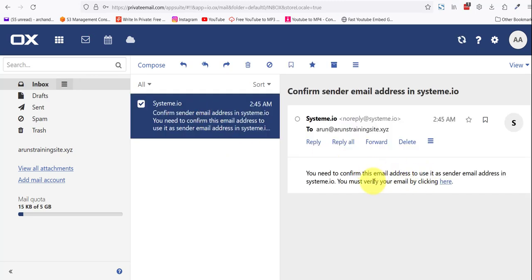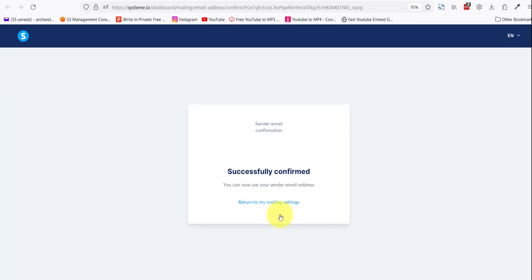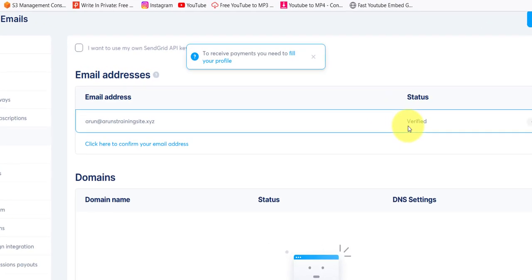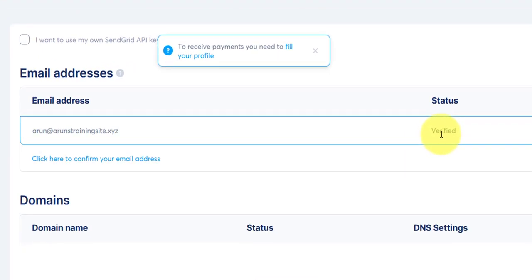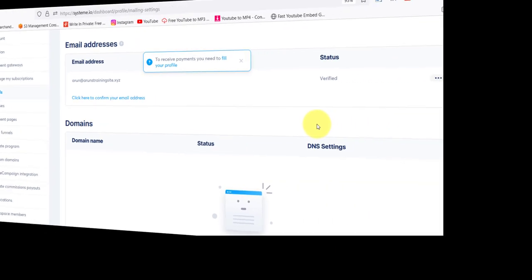So system sent the email address. Click on it. You need to confirm. You must verify your email by clicking here. How many times do you want me to do this? Confirm. Thank you. And your email address is verified. Outstanding.